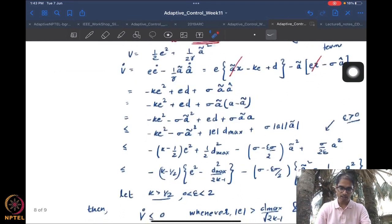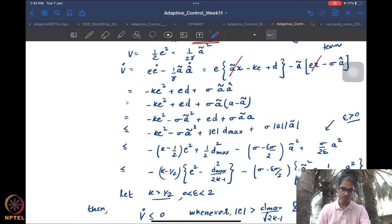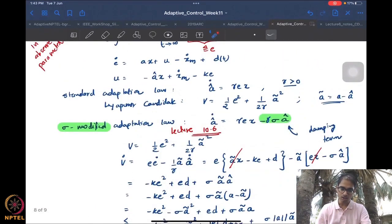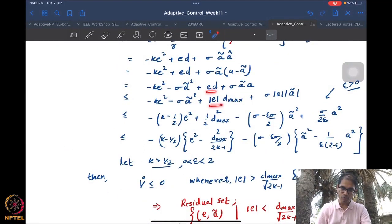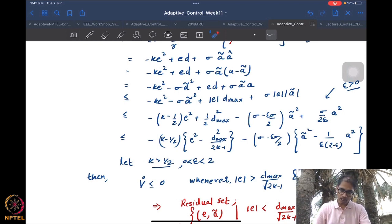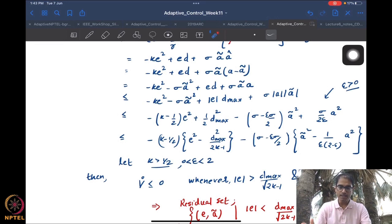We use standard norm bounding — putting absolute values everywhere (since these are scalars; for vectors we would put norms). The term |e| * |d| is less than or equal to |e| * d_max. The sigma times |a| times |a-tilde| term is bounded similarly. Then we apply the standard inequality ab ≤ (a² + b²)/2 on both of these terms.